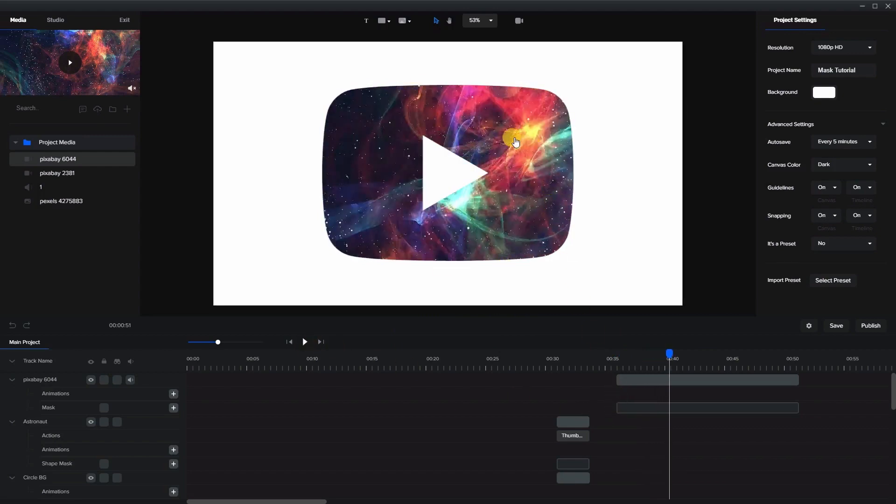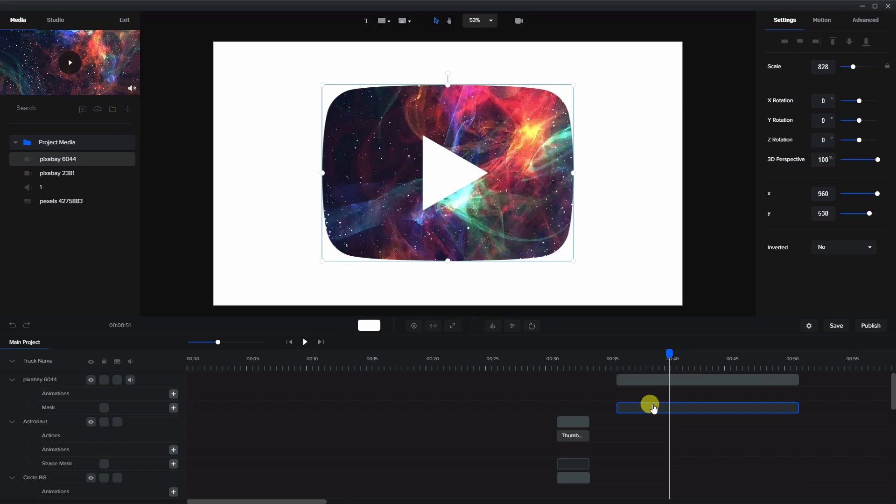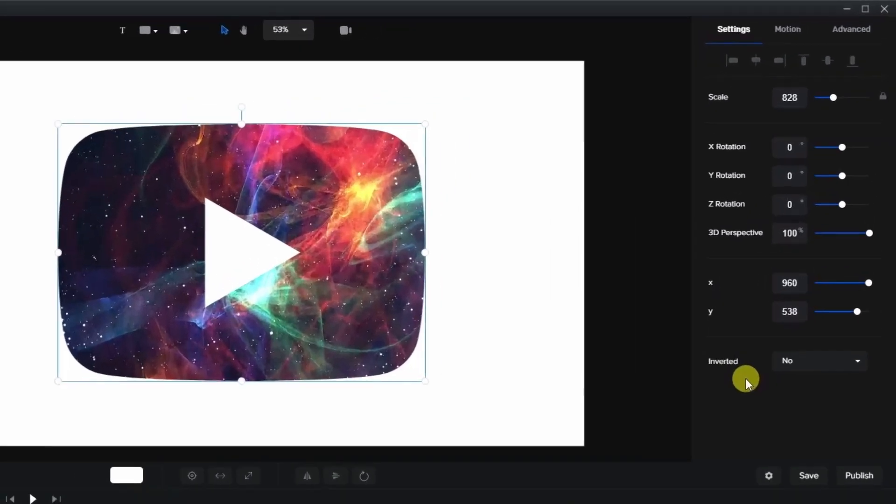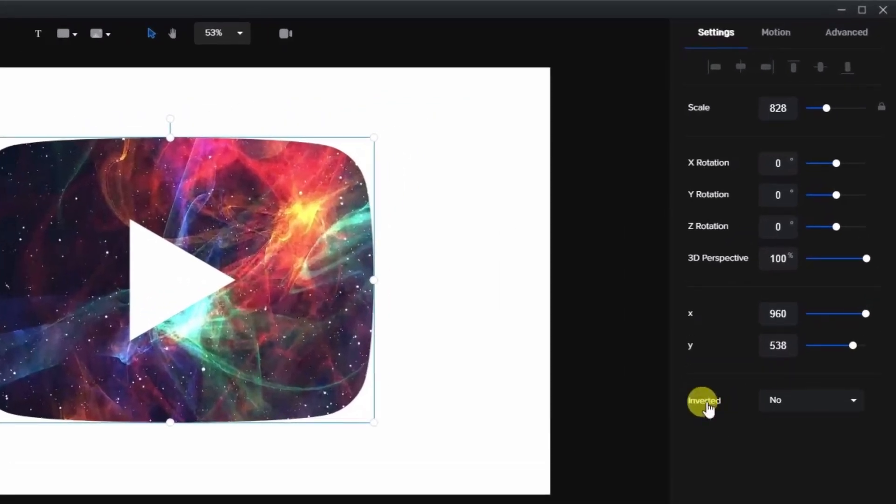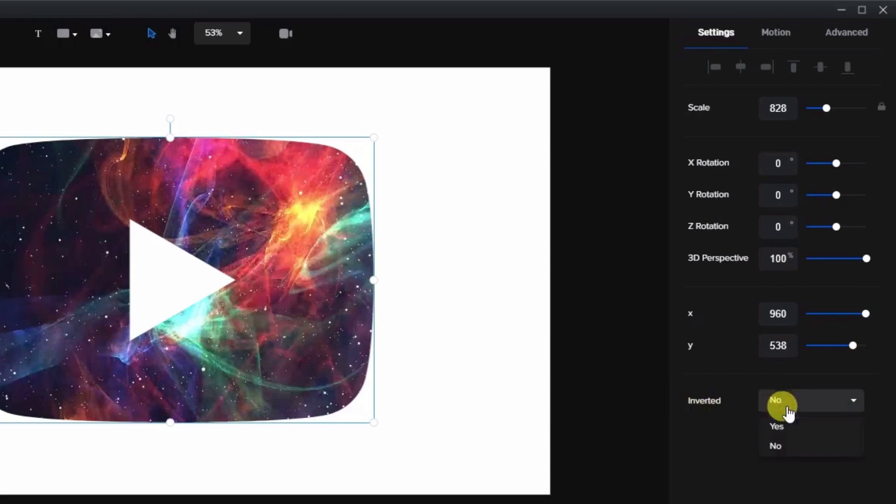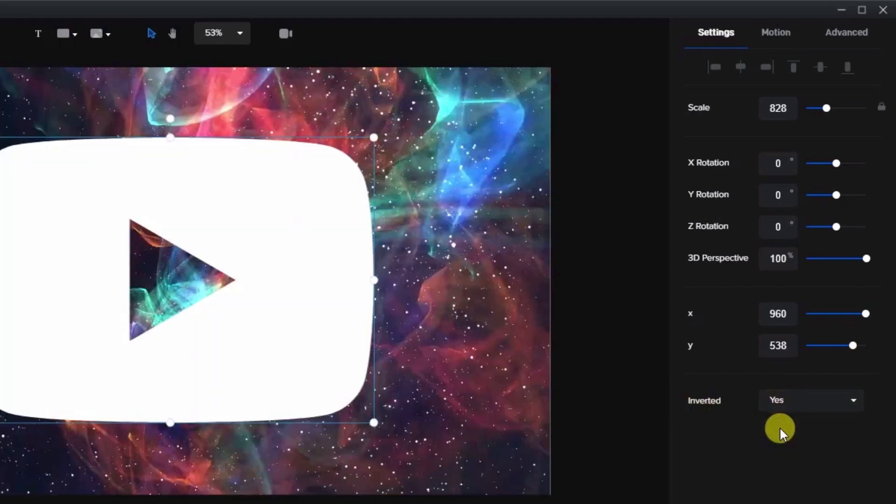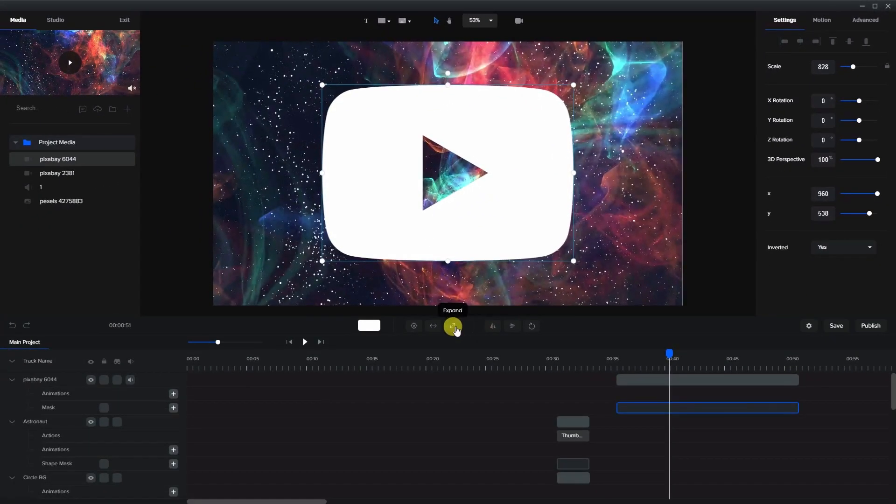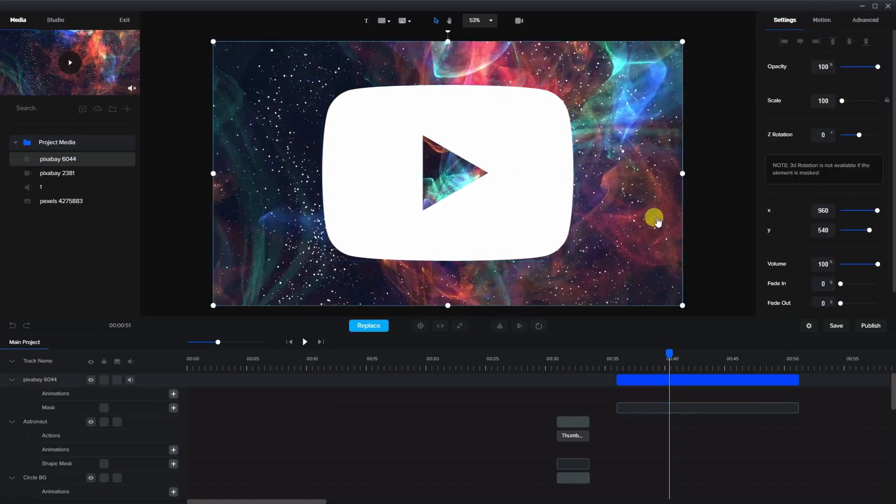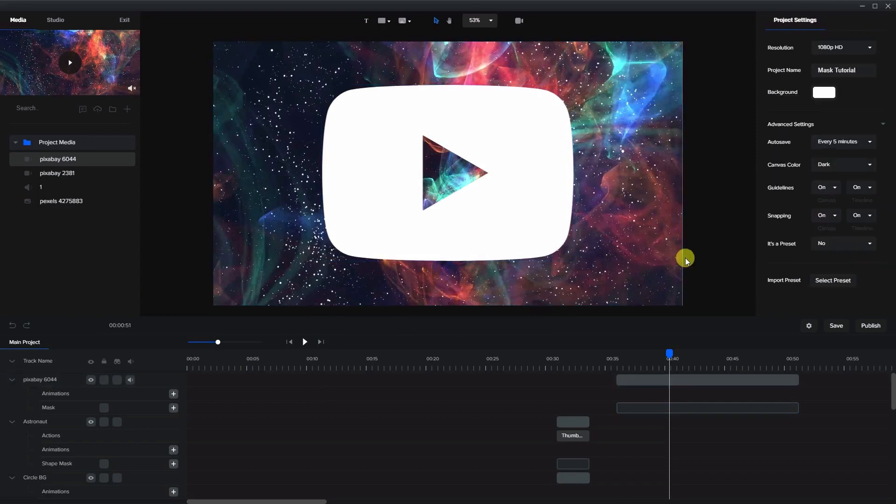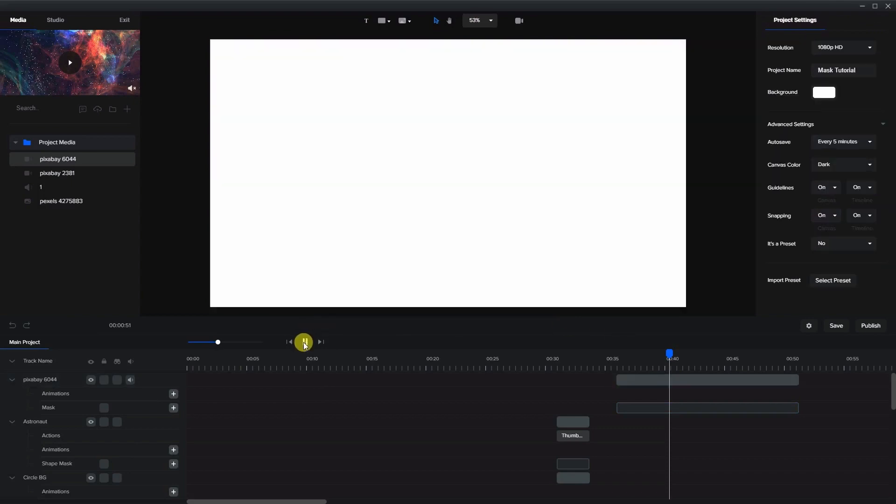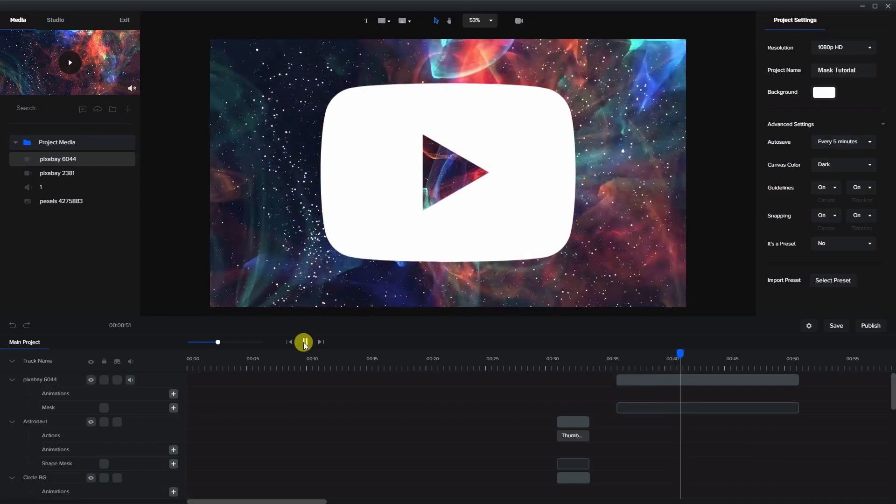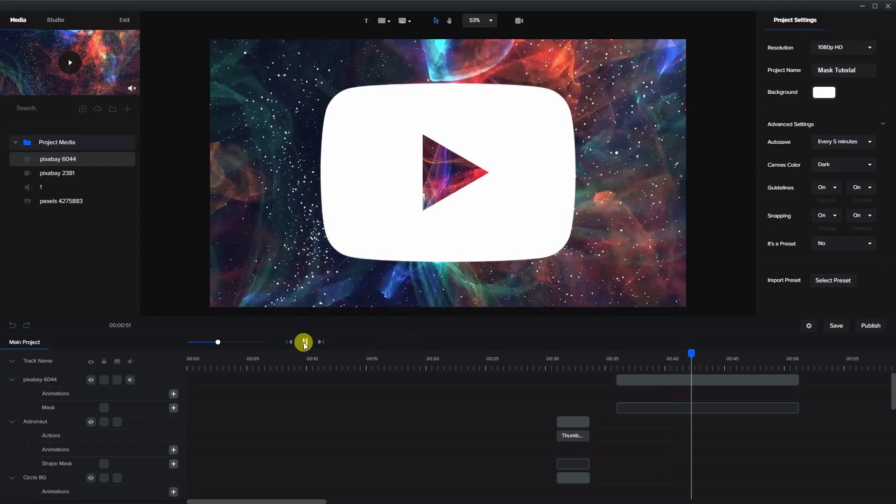Now if you want this video to play only outside of the logo and not within the logo we choose the mask, go to the settings and you'll see where it says inverted. And let's press yes. And now when we play it plays outside of the mask.